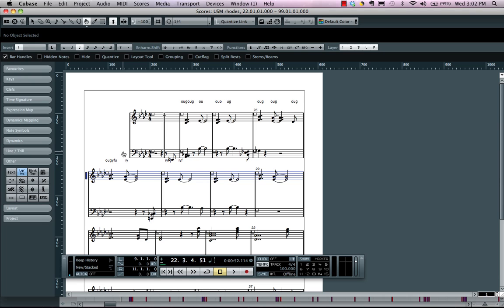So as you can see, in just a matter of minutes you can take what was illegible notation for a part that had a great musical feel and turn it into musical notation that could be printed out and shared with musicians in Cubase.